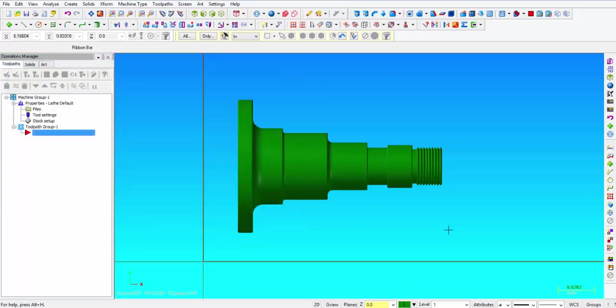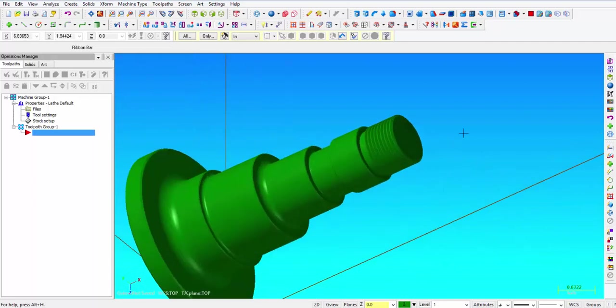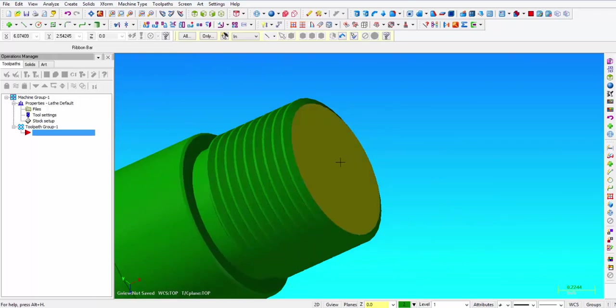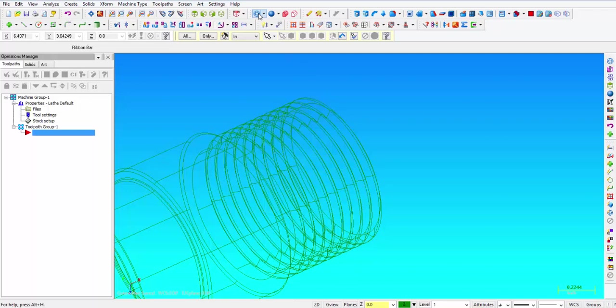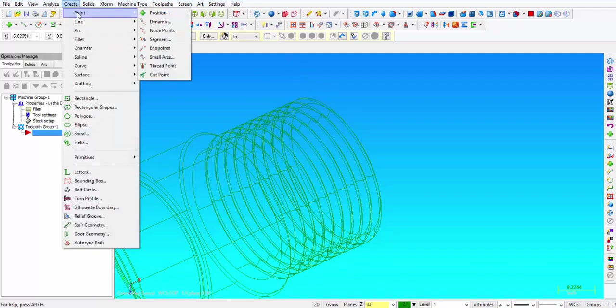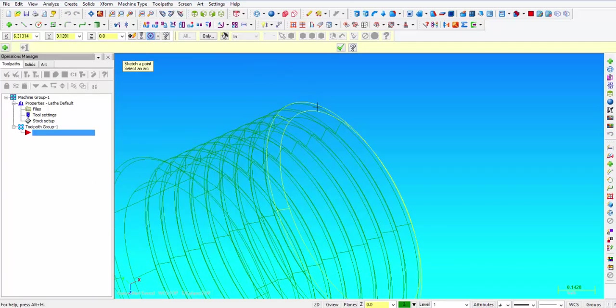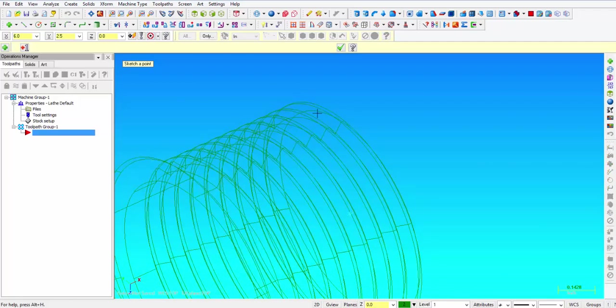So we close that. Now the next thing we need to do is move this part to the origin. So the face right here on the threaded end is going to be Z0. So what I recommend is that we put a point in the very center of this face, and how I'd like to do that is turn off the solids, click on create point, and let it snap to the arc center of the very front diameter. Alright, there's our point.